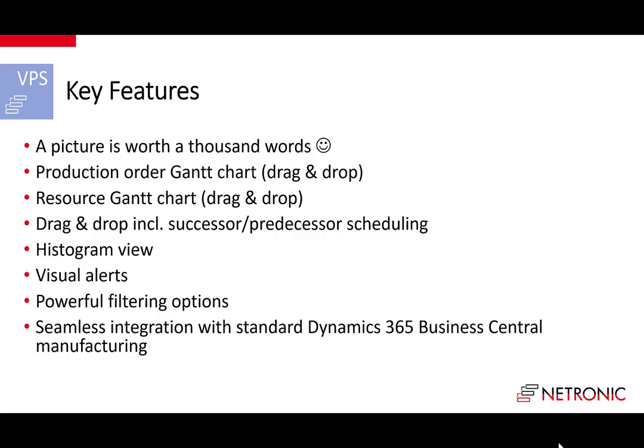It comes with a production order Gantt chart that allows drag and drop scheduling. It comes with a resource Gantt chart that allows drag and drop scheduling. You can choose that your drag and drop scheduling also includes the successor predecessor scheduling. The histogram view gives you capacity utilization overview. And the VPS provides you with visual alerts so that you can take actions fast.